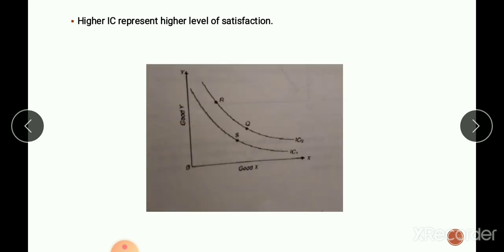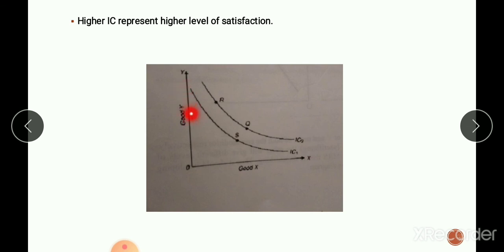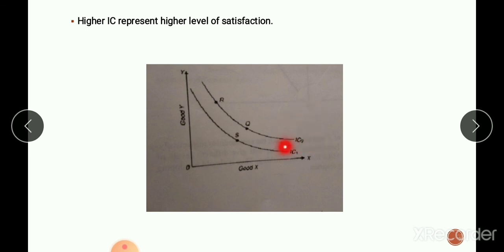The fourth property is that a higher indifference curve represents a higher level of satisfaction, and a lower indifference curve represents a lower level of satisfaction. In the diagram, IC2 gives a higher level of satisfaction and IC1 gives a lower level of satisfaction. The combination which lies on a higher indifference curve will be preferred to the combination which lies on a lower indifference curve.